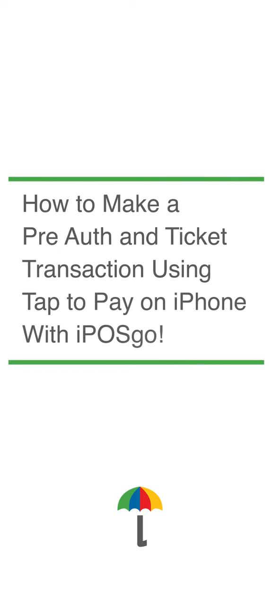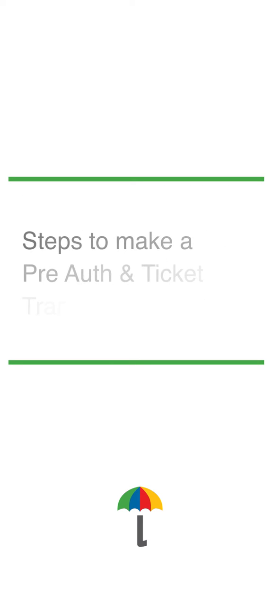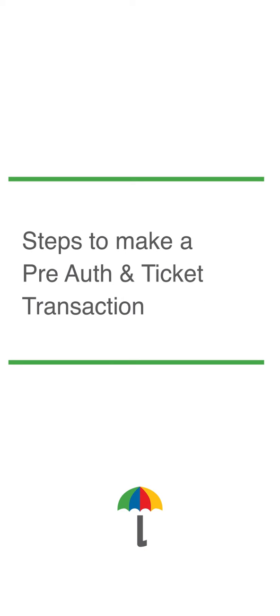In this video, you will learn how to make a pre-auth and ticket transaction using tap to pay on iPhone with iPosco. To understand this process better, let's break this video into two parts.